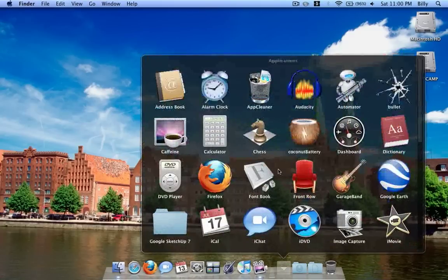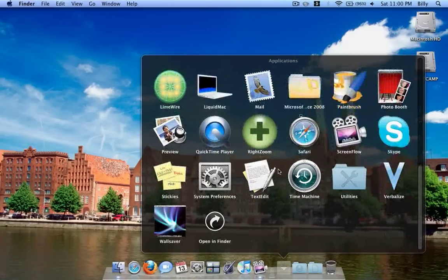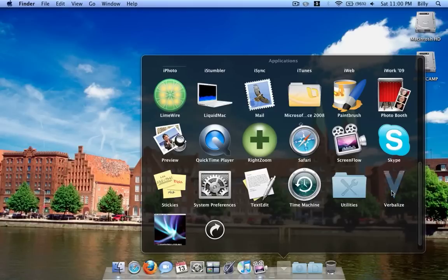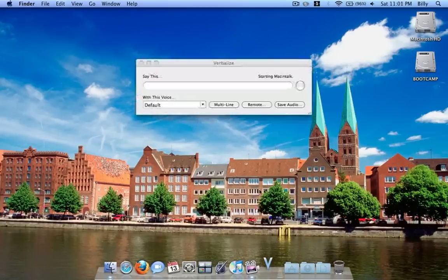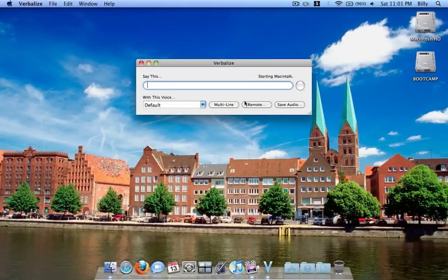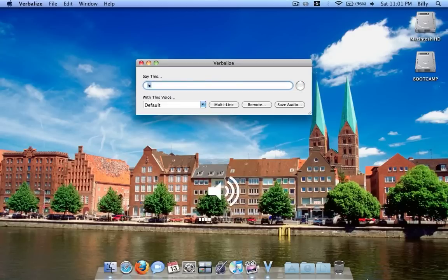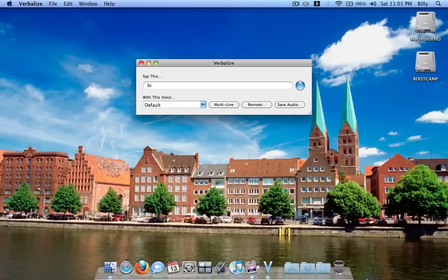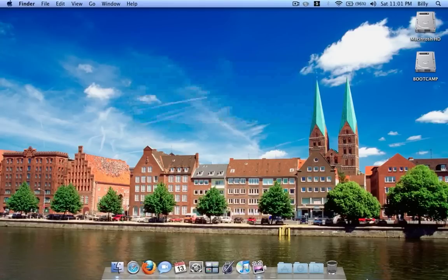Another app I think is very cool is called Verbalize. You can just type in anything, turn my volume up here, or anything you want, and you could change the voice and everything.